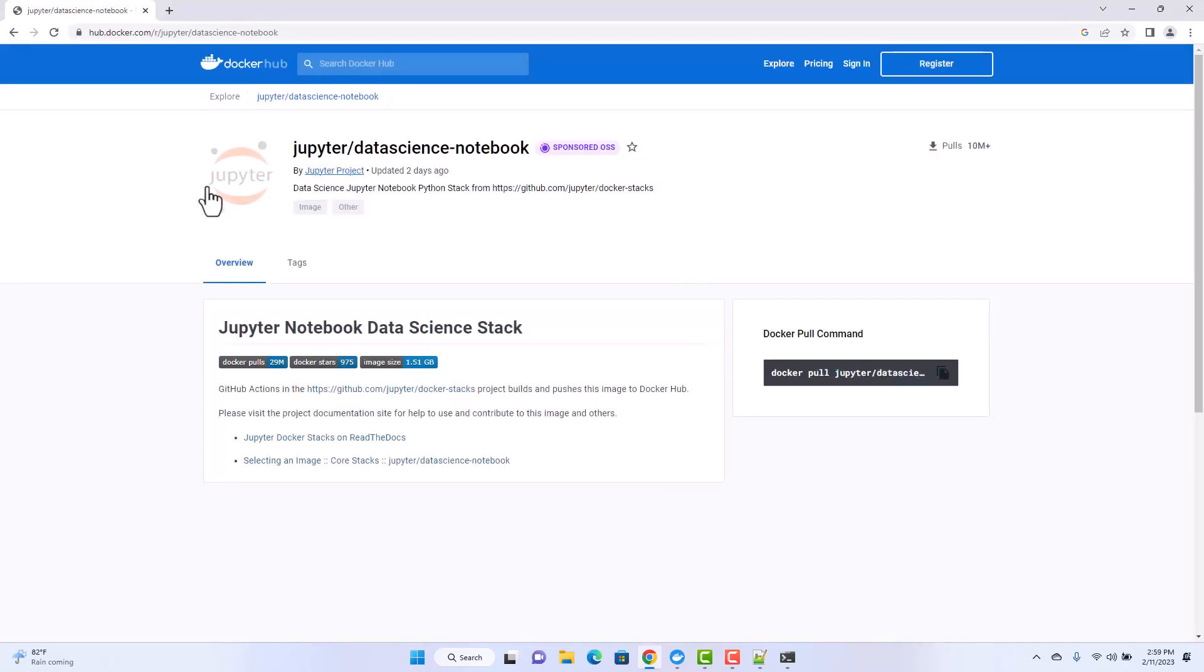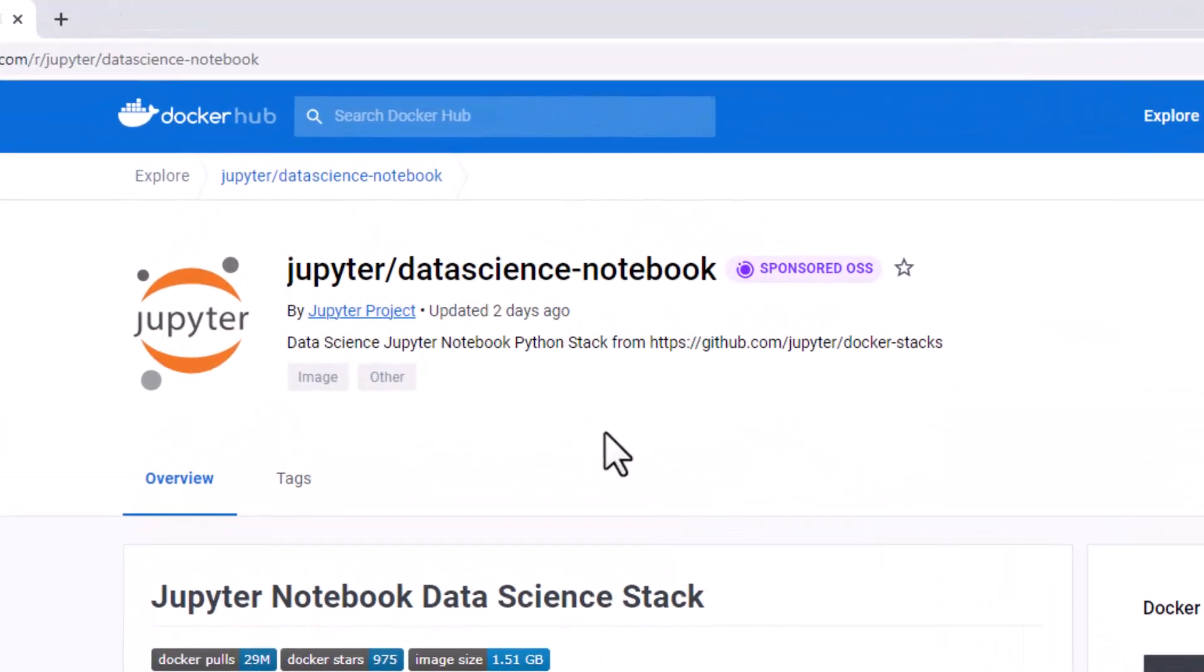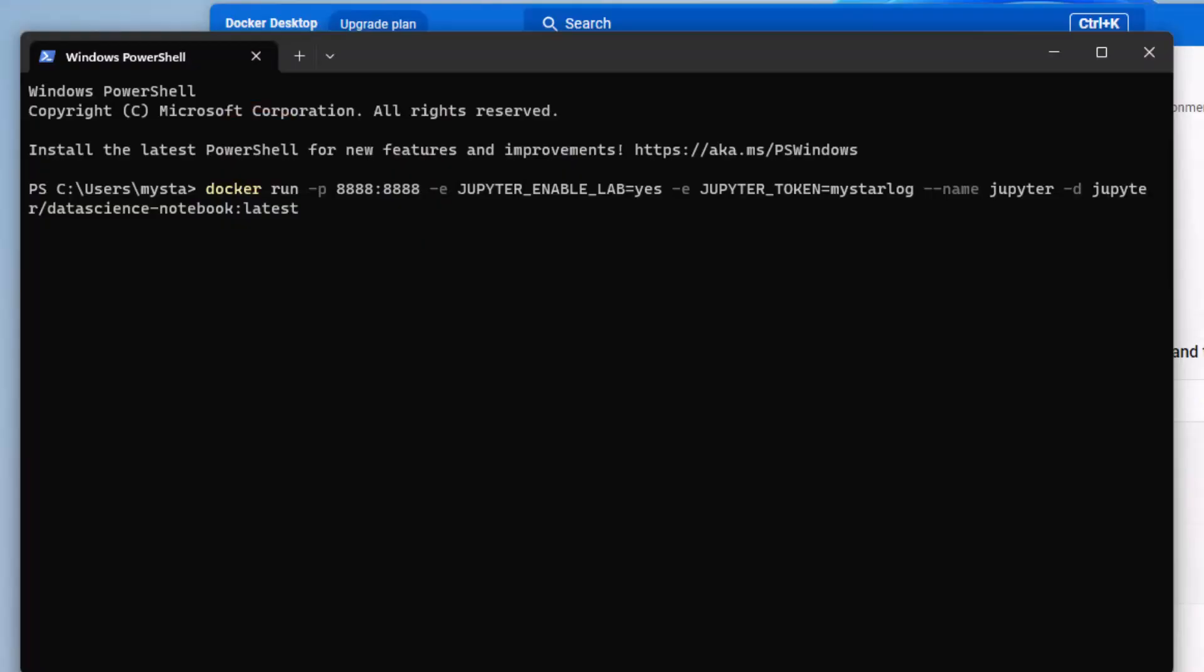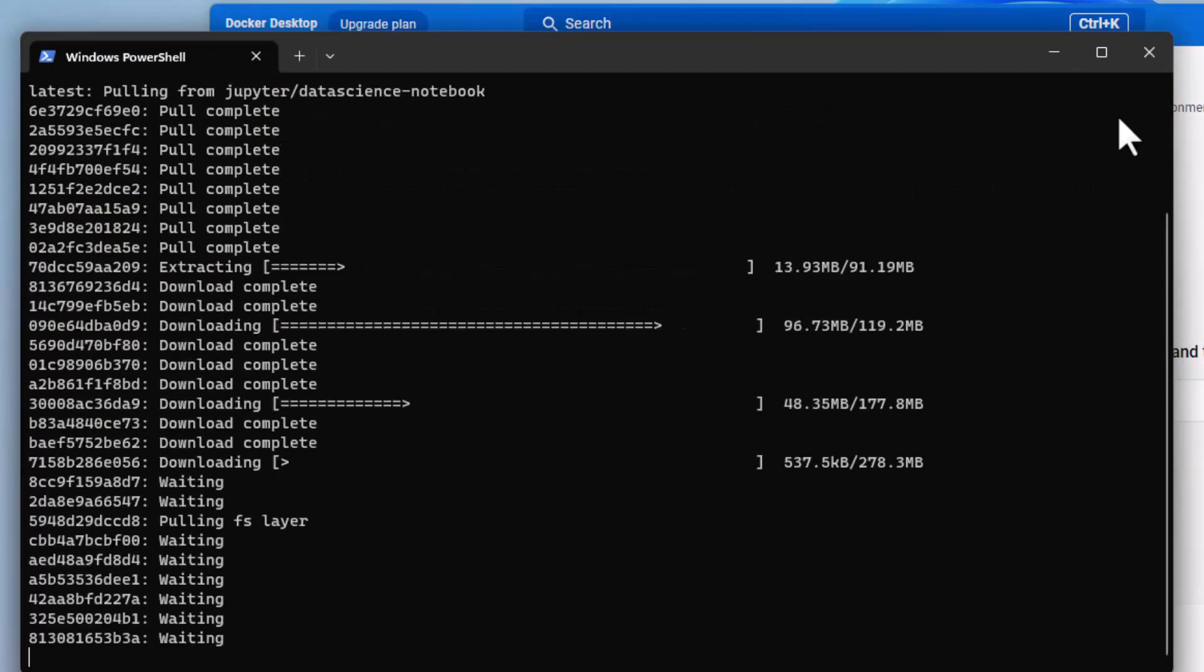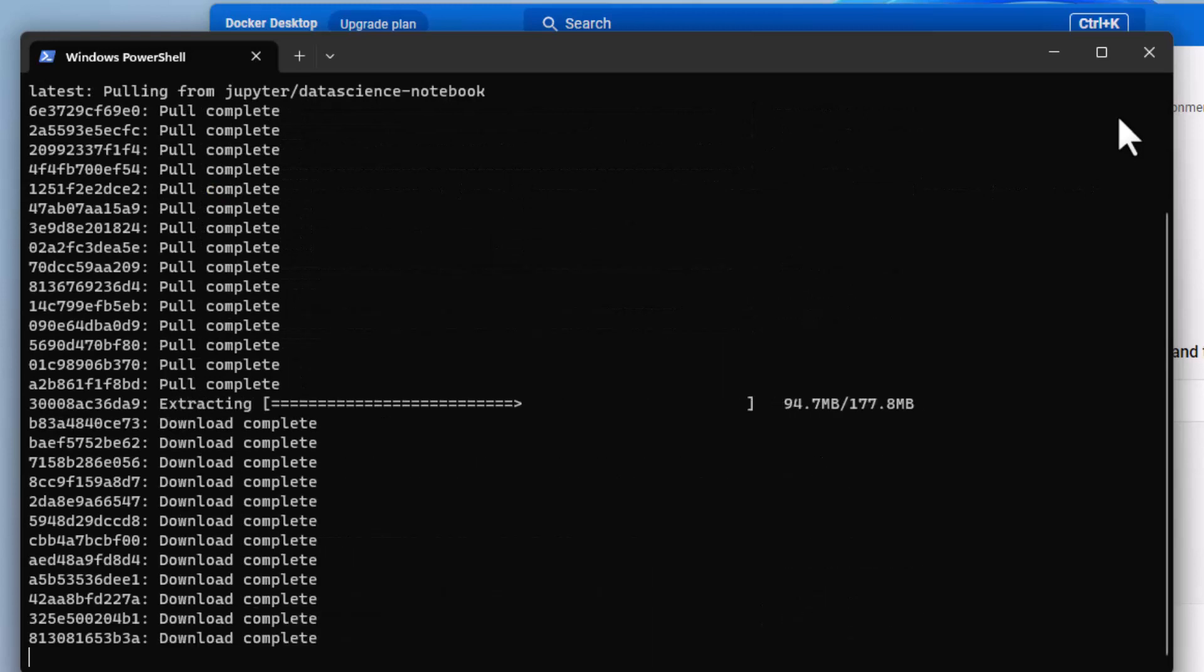This script will install this image that have all common packages pre-installed like Python, NumPy, pandas and machine learning library that we will use later in future tutorials. So now let's press enter to allow the script or command execution.